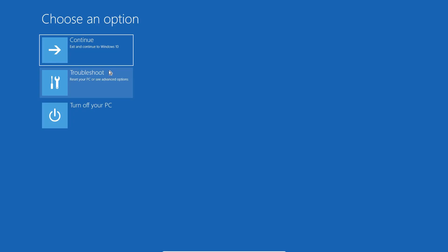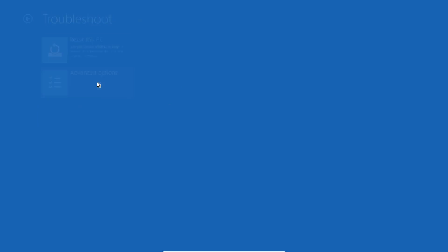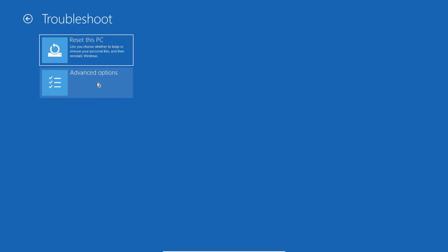The moment you have clicked on that, it will give you an option — Choose an Option: Continue, Troubleshoot, Turn Off This PC. So here we need to click on Troubleshoot. The first option is Reset PC and Advanced Option.